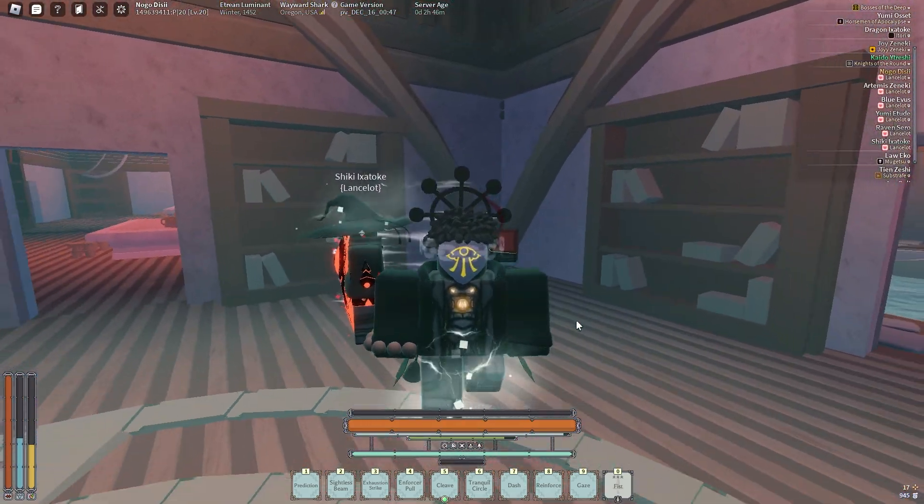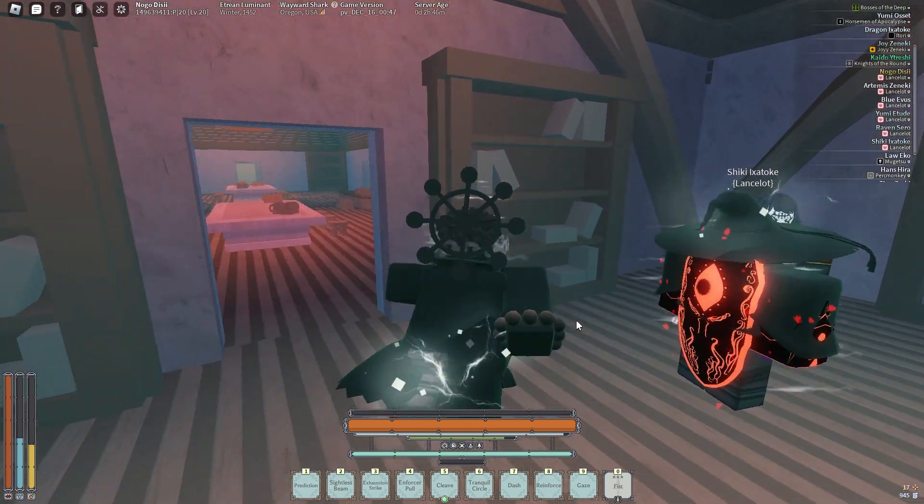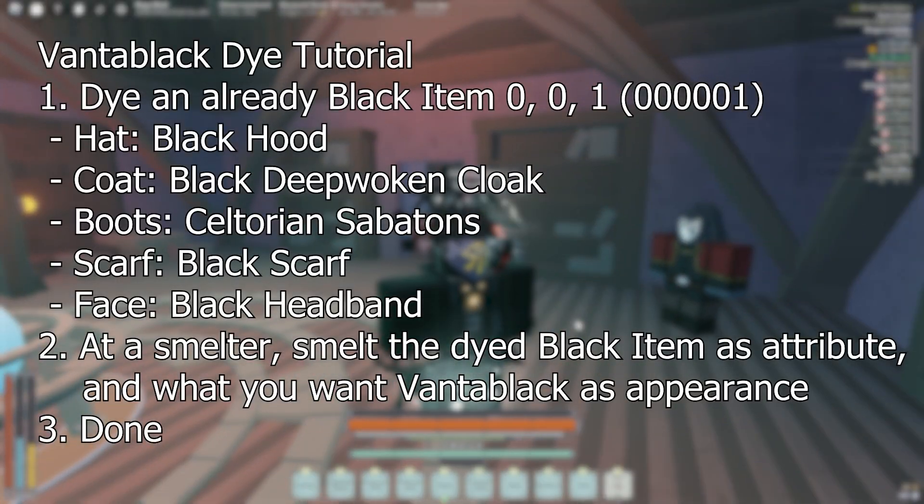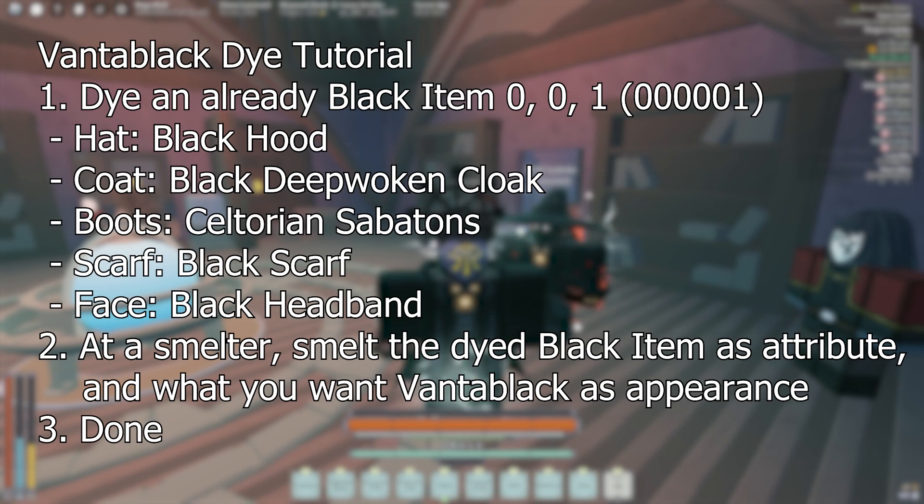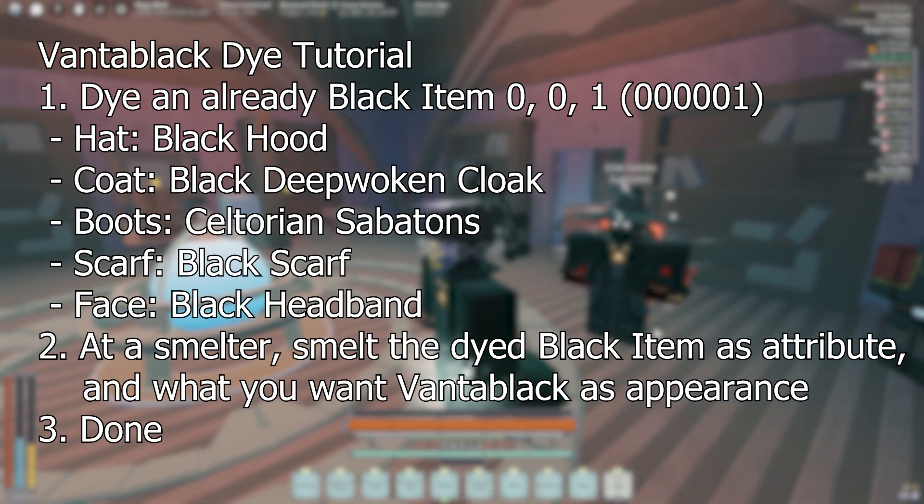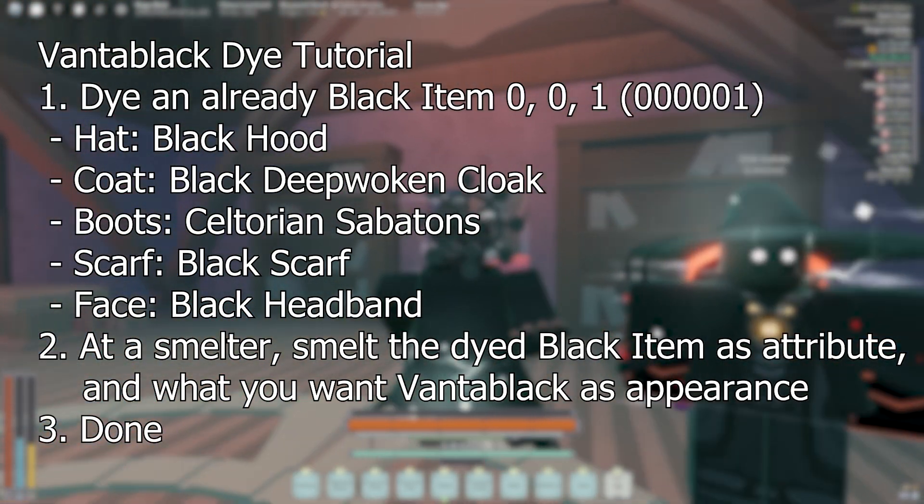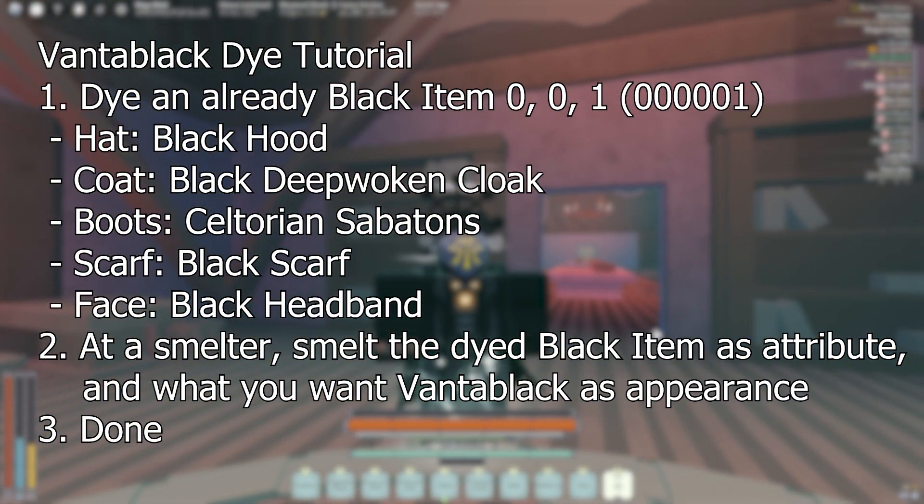Yeah, it's pretty cool. On screen here is a written tutorial on how to do it if you'd like to share it with your friends, and each item you're going to want to use if you want to make it black. So if you want to make a face accessory black, you're going to need a Black Headband, etc.